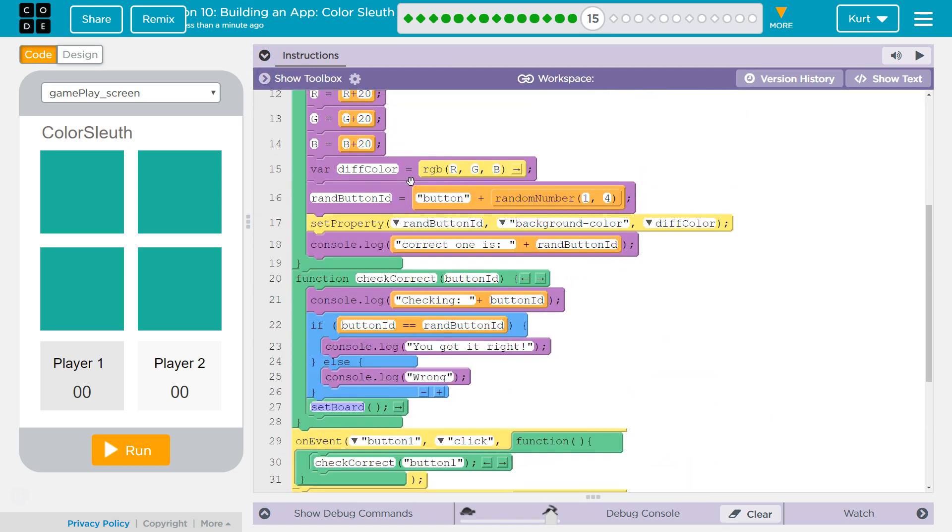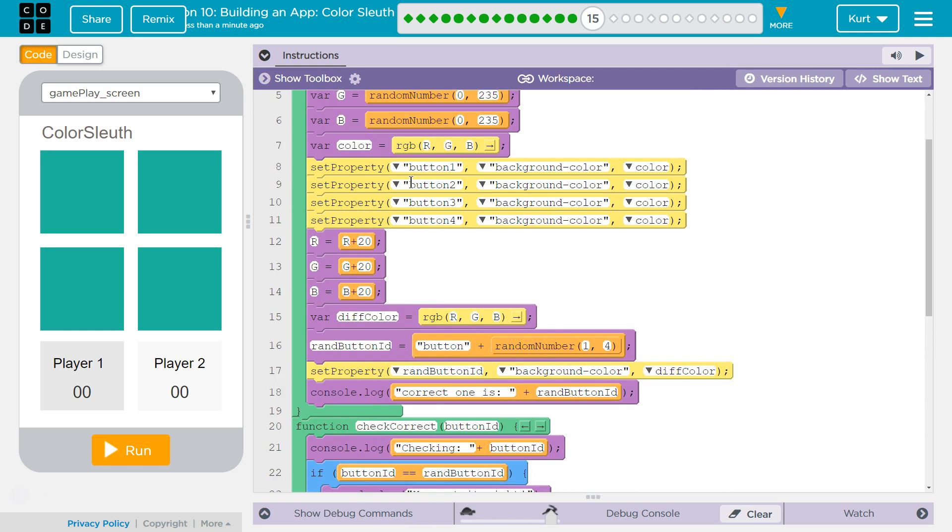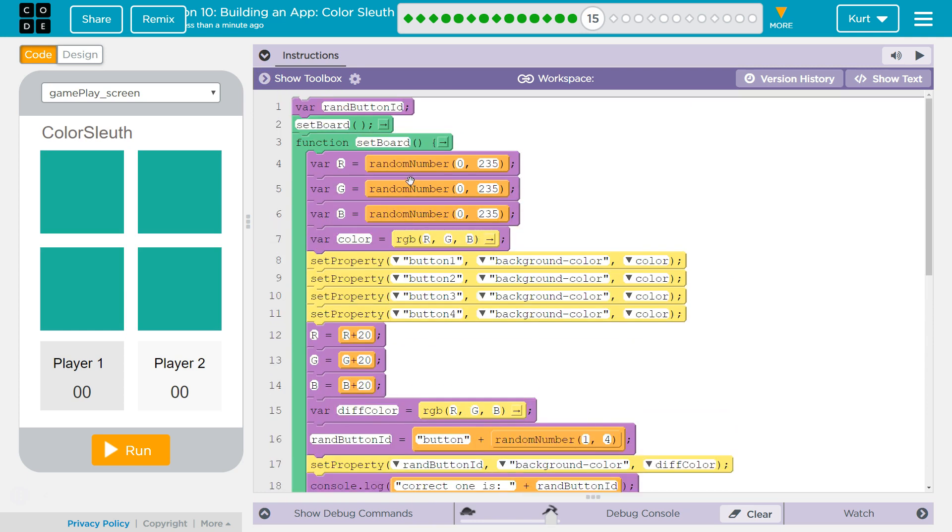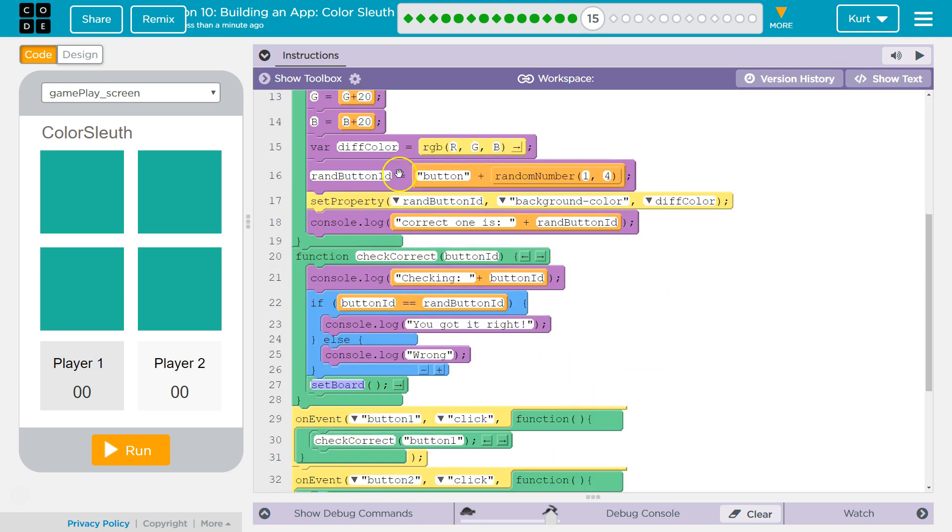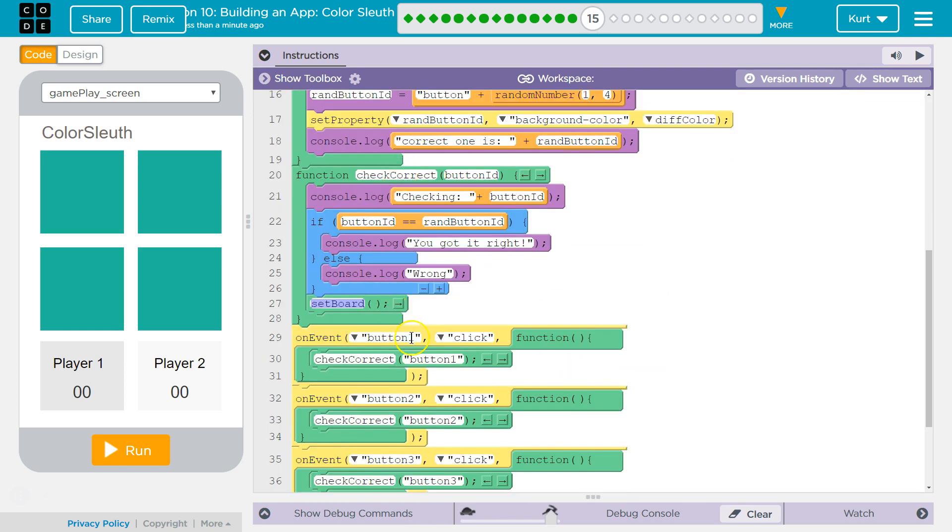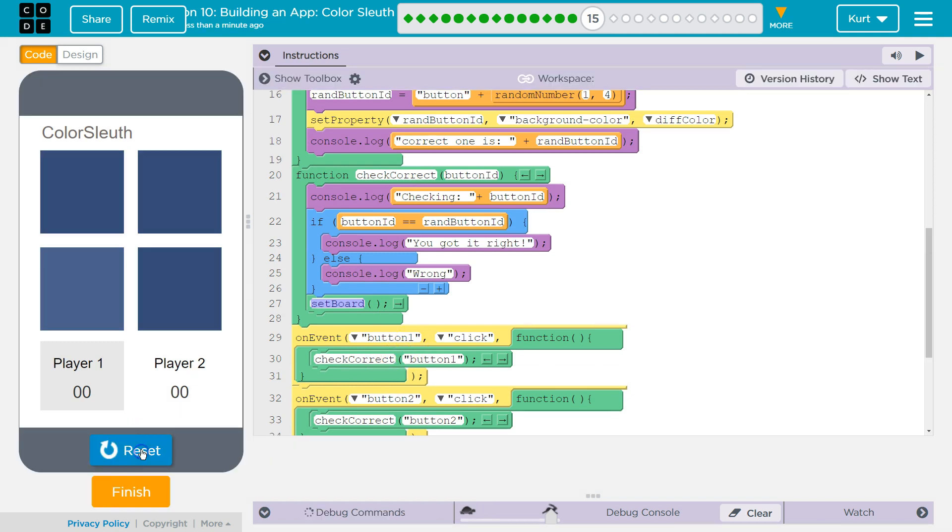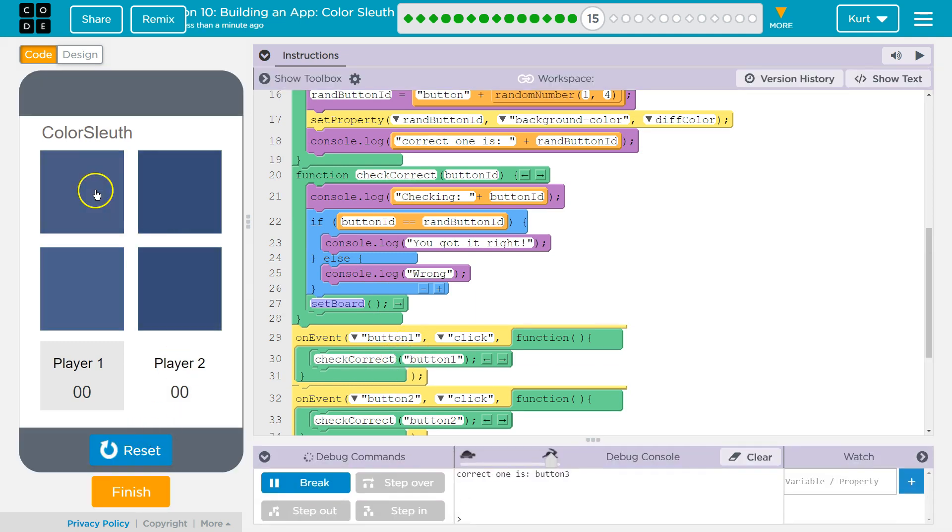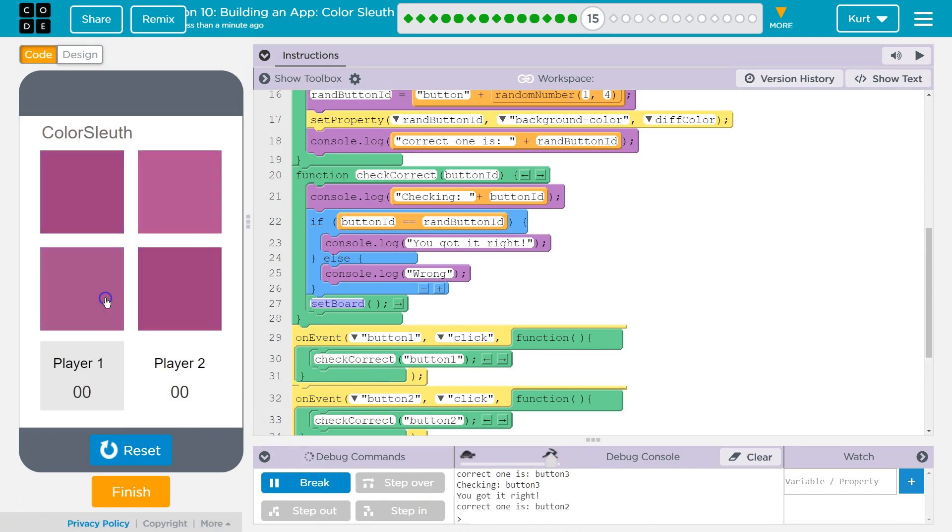So, CheckCorrect function. Where is that called? It's called when we actually are clicking on a button. So if I were to click on button one, we know button three is the correct one. Fine. Let's start there.